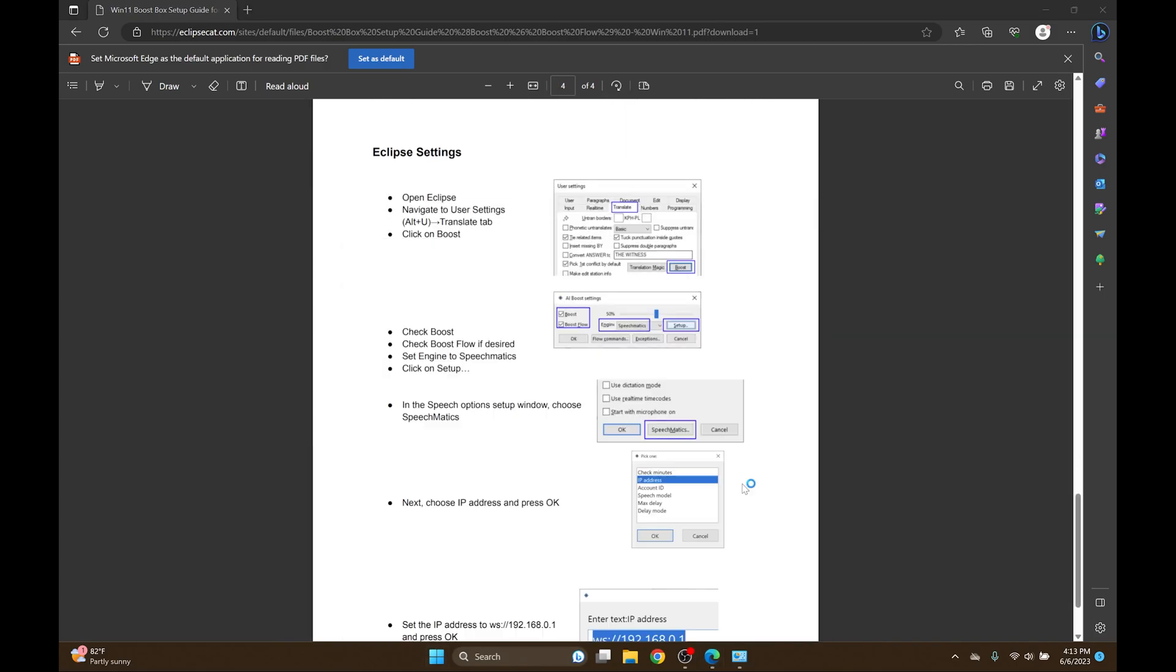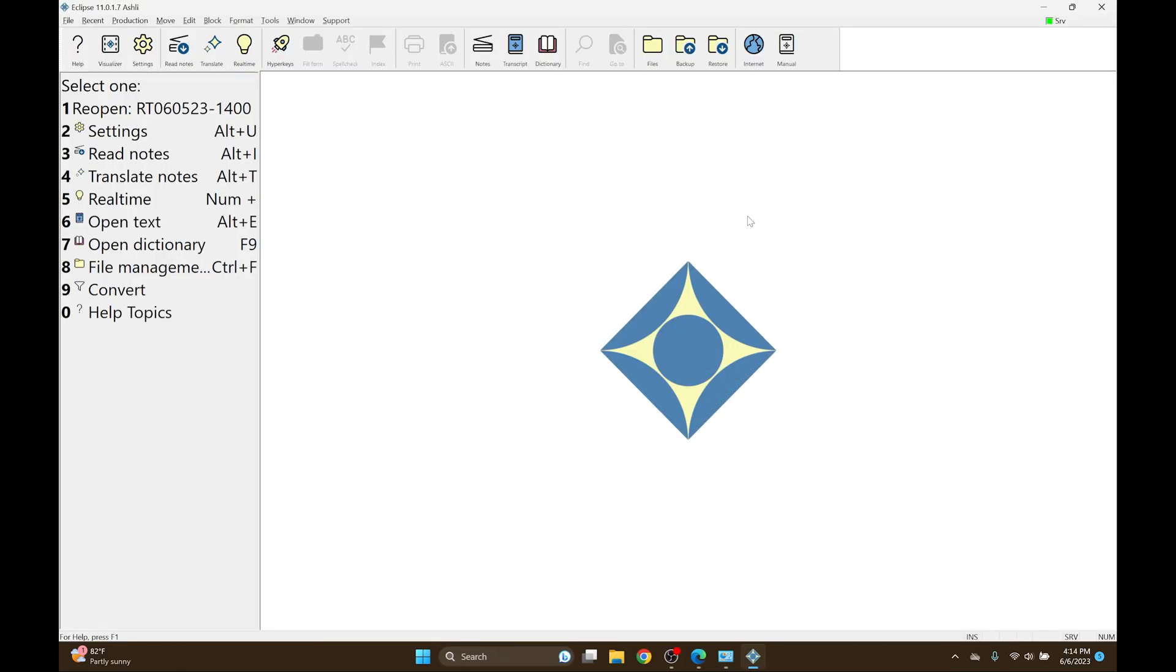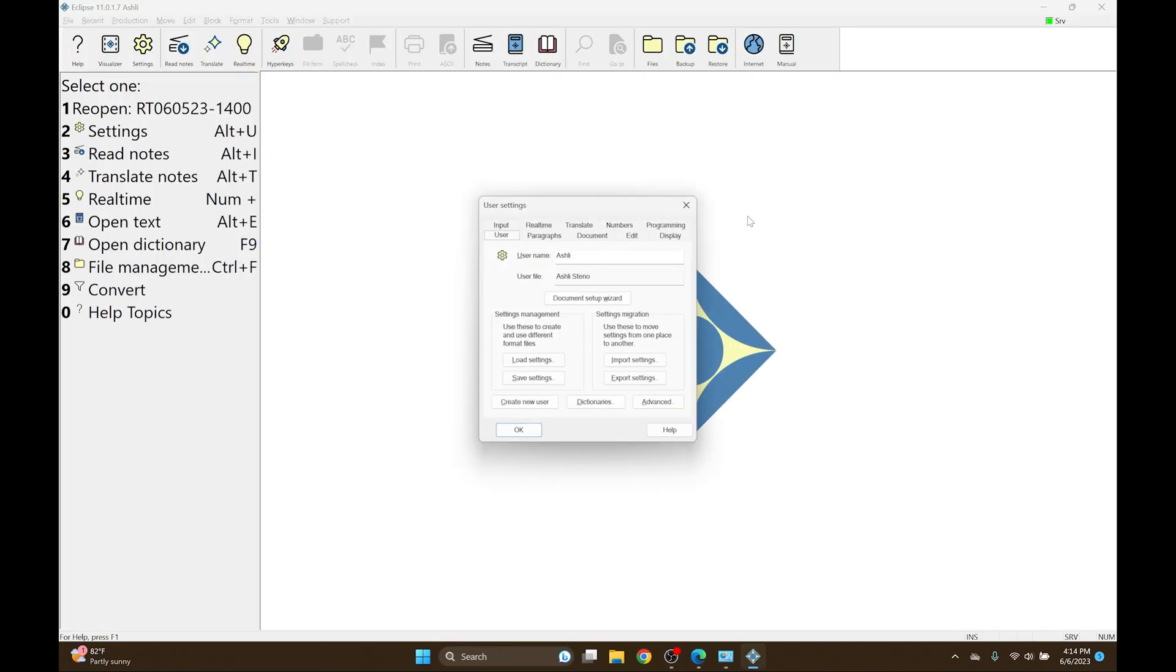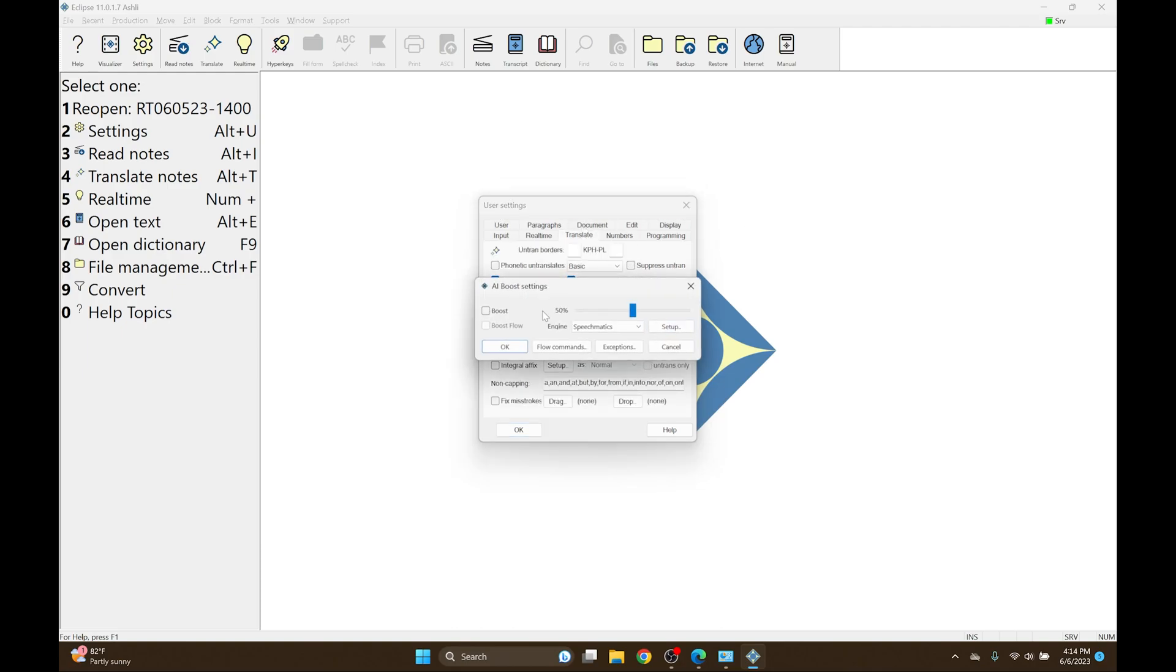I'm going to open up Eclipse 11. Once I'm in Eclipse 11, I'm going to go to my user settings to the Translate tab and I'll click on the Boost button. If you're going to use your Boost Box, whether you're using Boost or Boost Flow, you need to make sure that you set these settings.